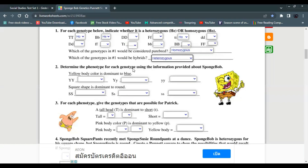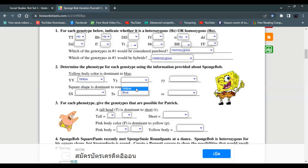Determine the phenotype for each genotype using the information provided about sponges. Yellow body color is dominant; capital Y gives yellow, small y gives blue. Capital Y capital Y is yellow, capital Y small y is yellow, and small y small y is blue.